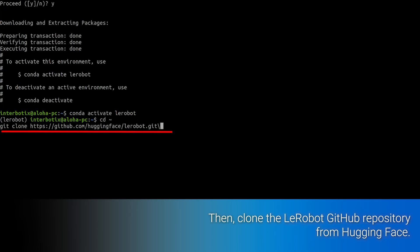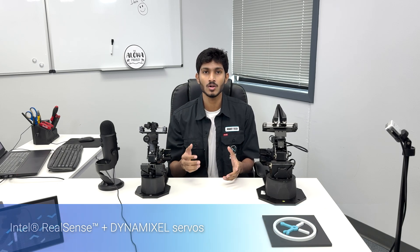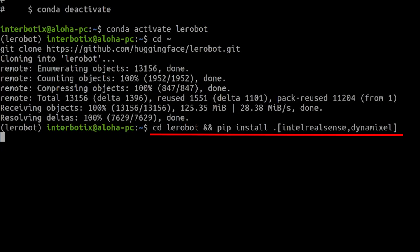Then clone the LeRobot GitHub repository from Hugging Face. After cloning, let's build and install the LeRobot modules. Since Aloha uses Intel RealSense cameras and Dynamixel servos, we'll also need to install the dependencies for them